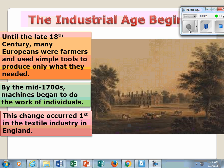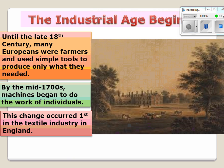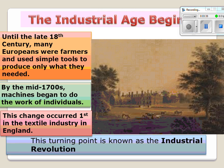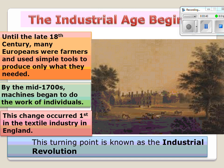This turning point is known as the Industrial Revolution. It began in the 1700s and was a result of exploration.